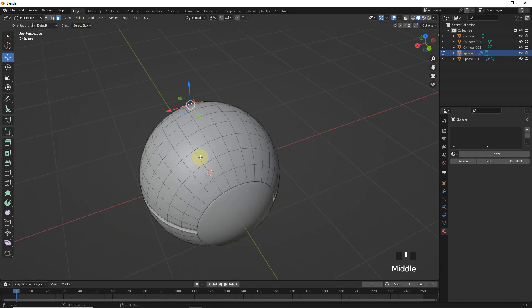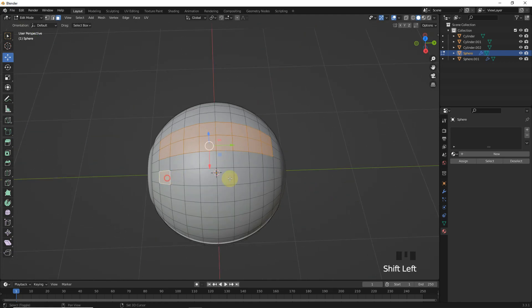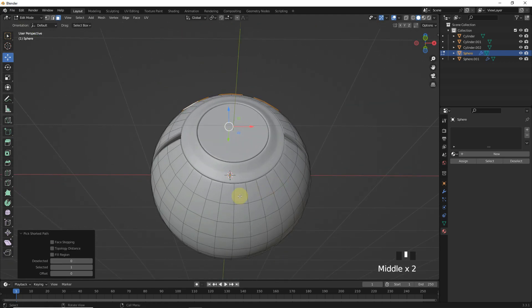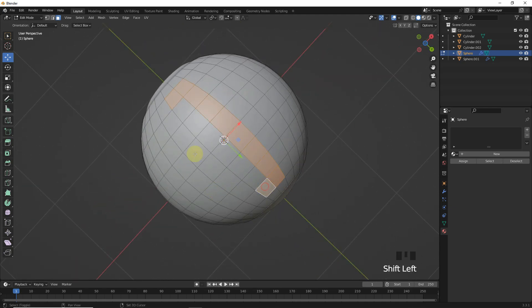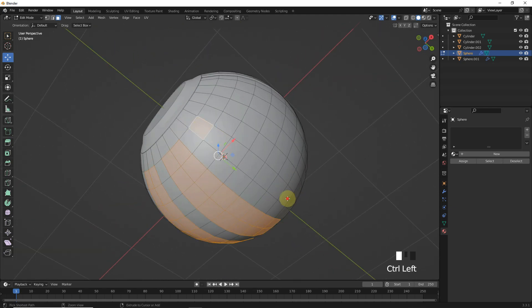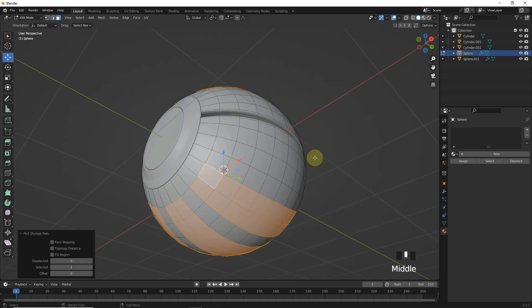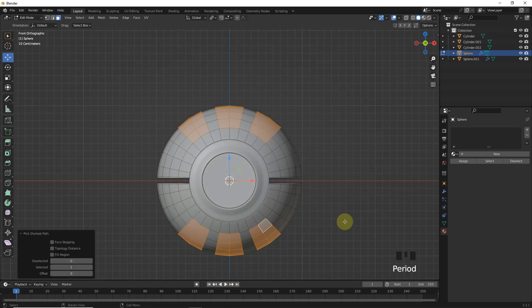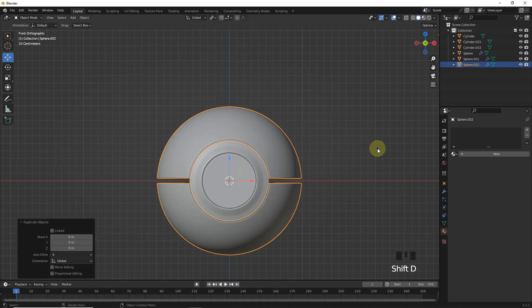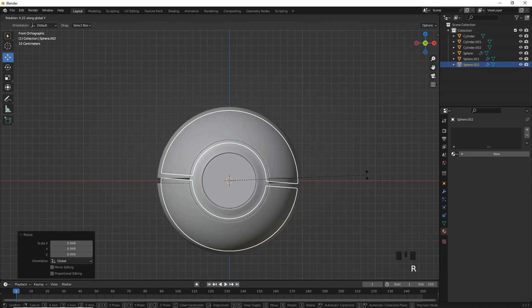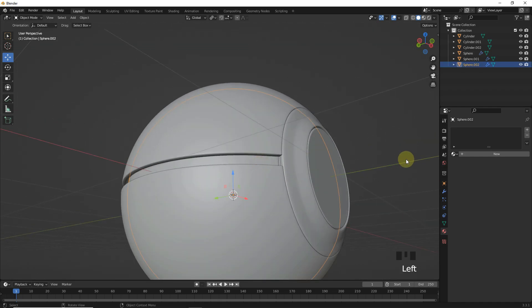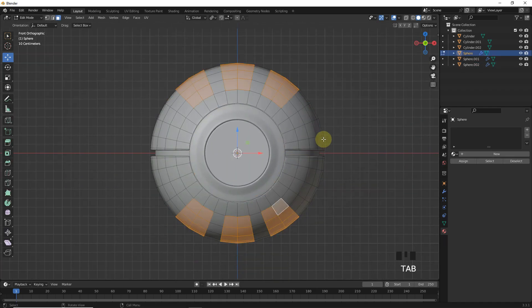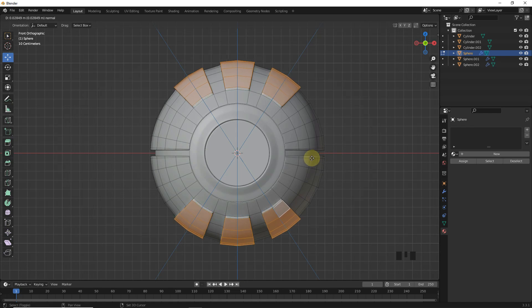Now select these faces like me. And press dot and change to individual origins. Before that, we have to duplicate it and shrink it and rotate. Now it's time to extrude these faces outside.